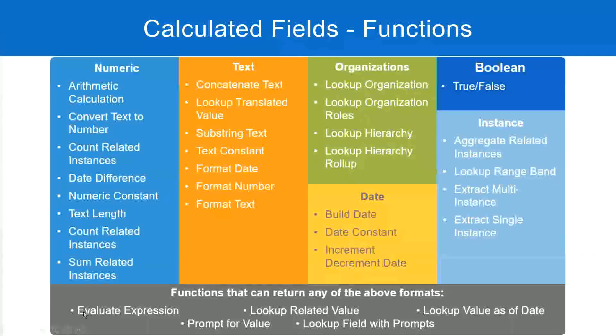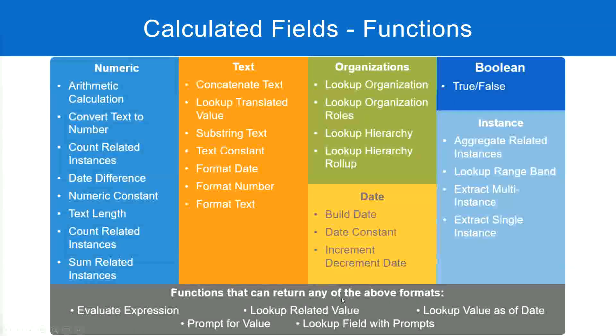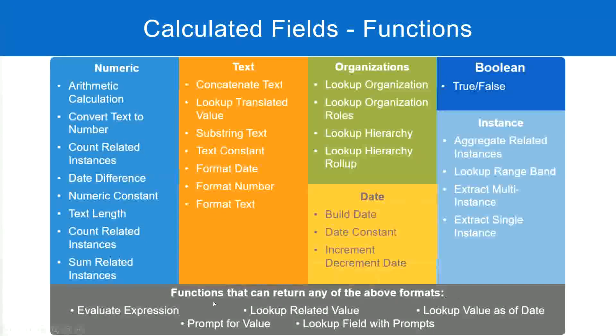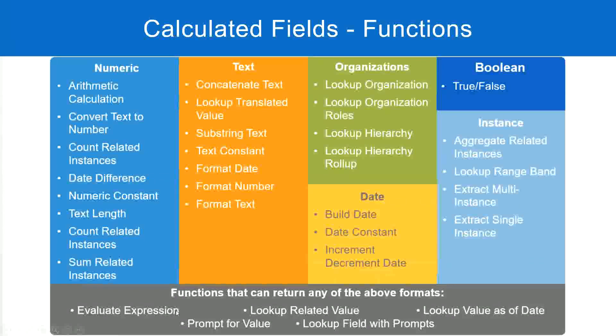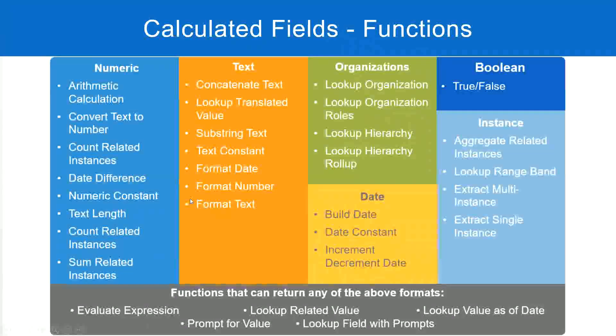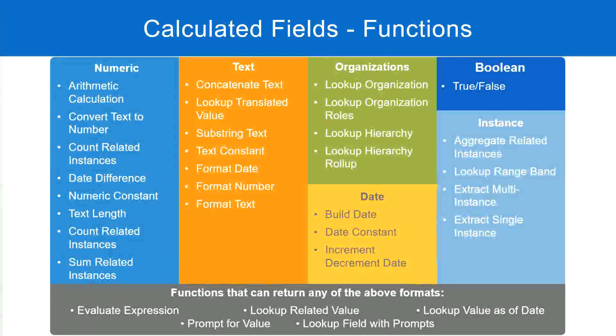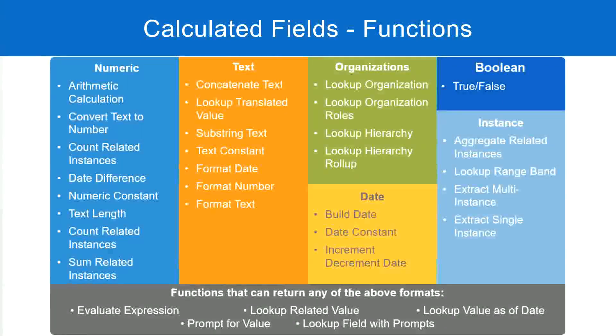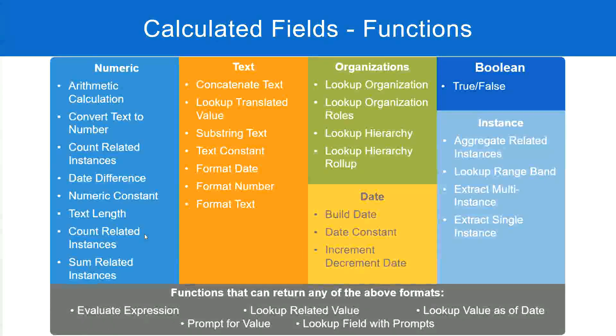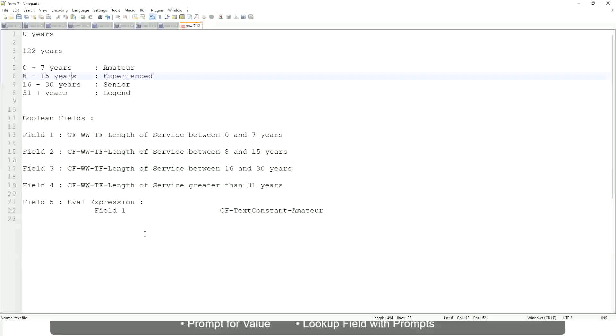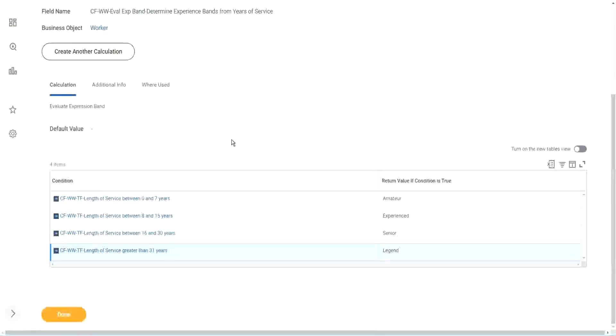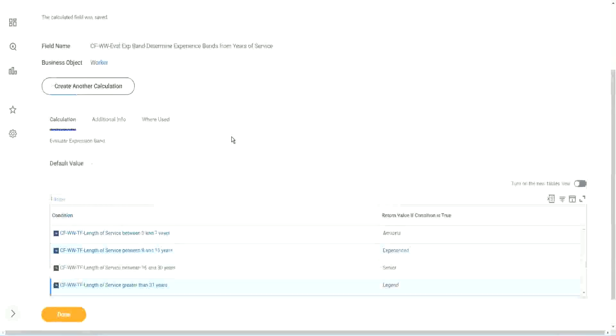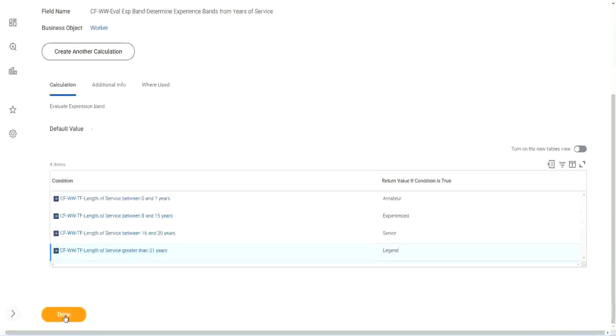But what is the limitation with this? Evaluate Expression can return any of the formats - it gave me a drop-down. I could choose text, currency, anything. But in an Evaluate Expression Band, could I choose all those different types of output? No. It can only return a simple instance or a text kind of output. That's it.